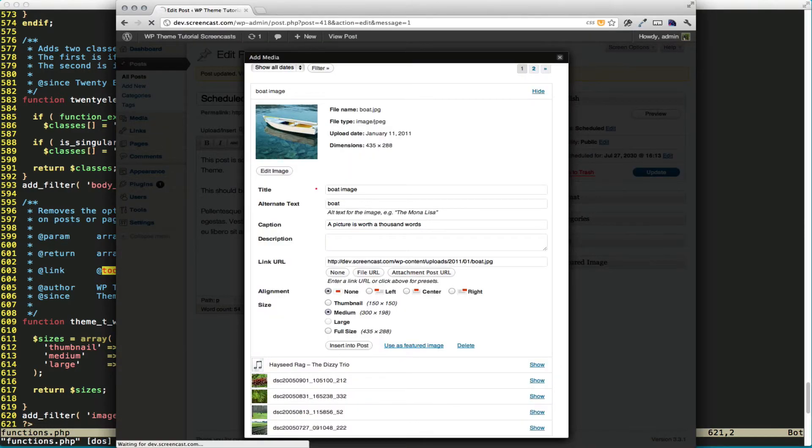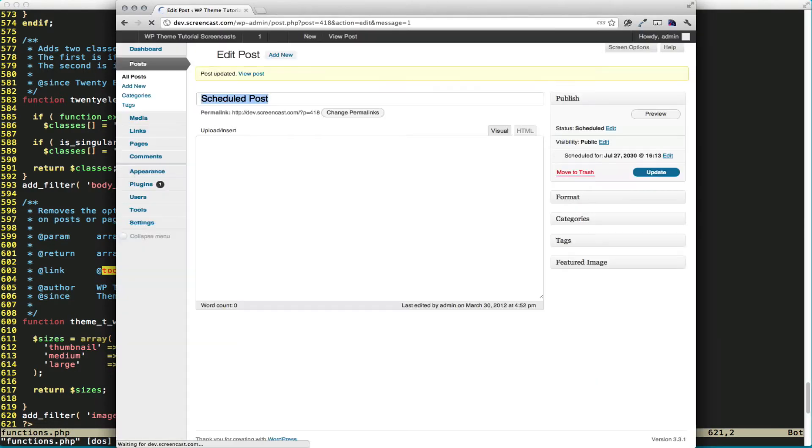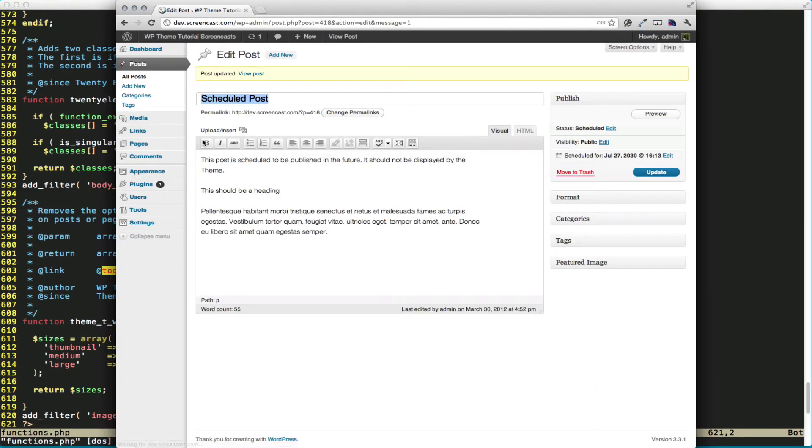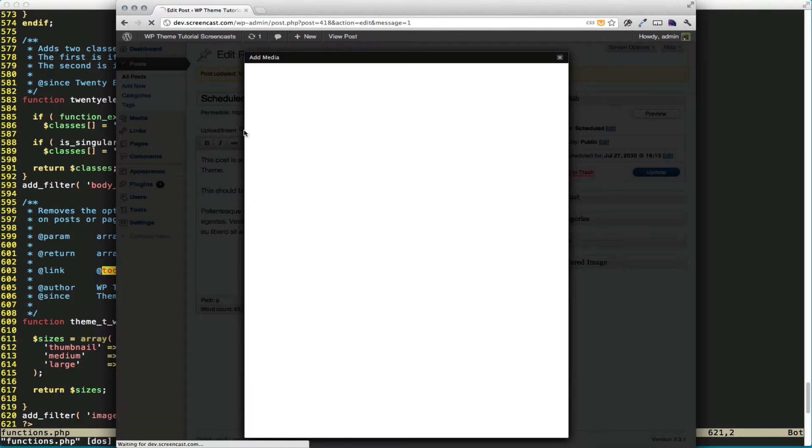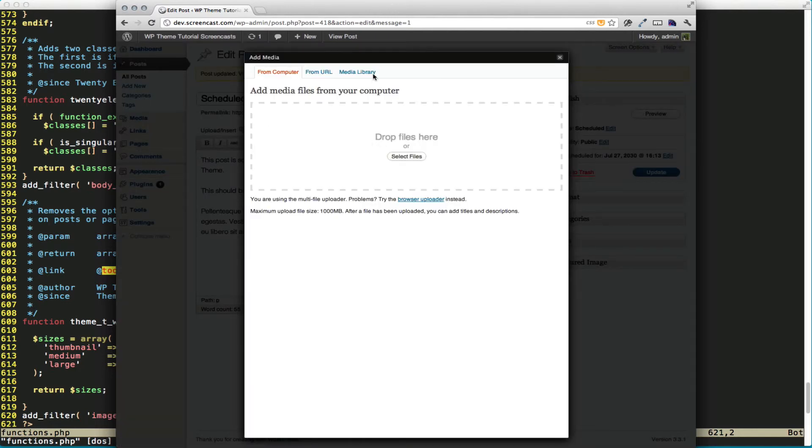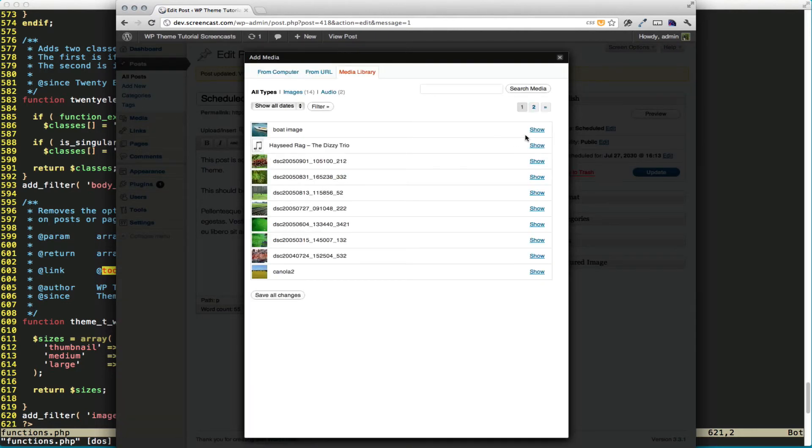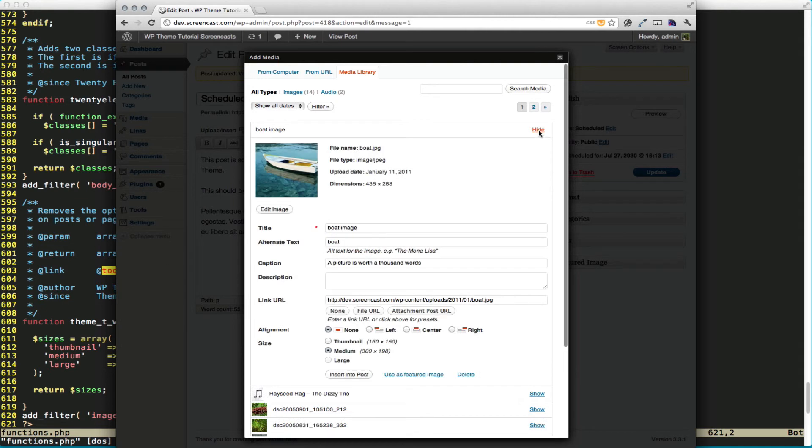Let me go back to our site and refresh. Go back into our media library. You can see we no longer have the full-size option for images.